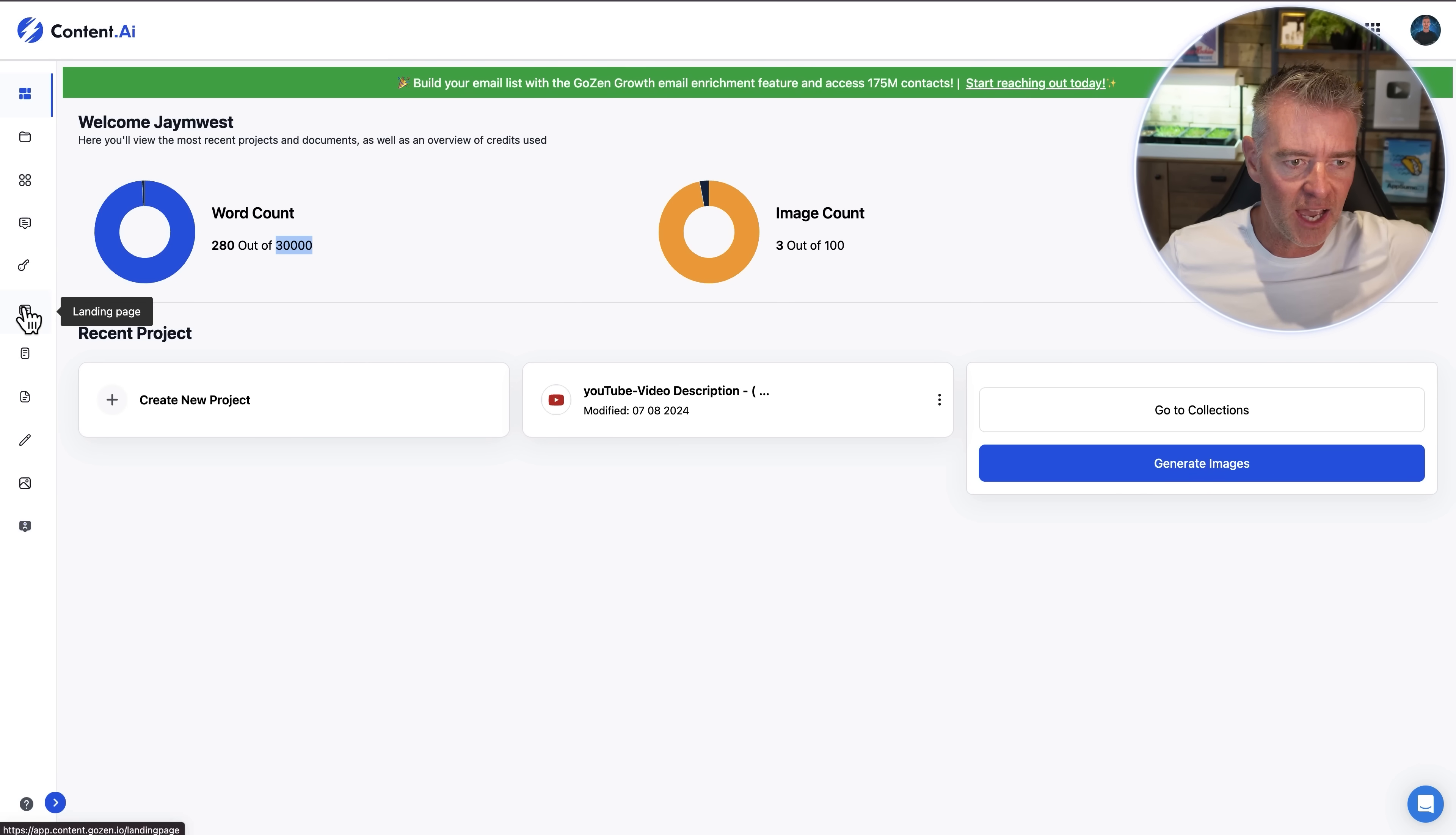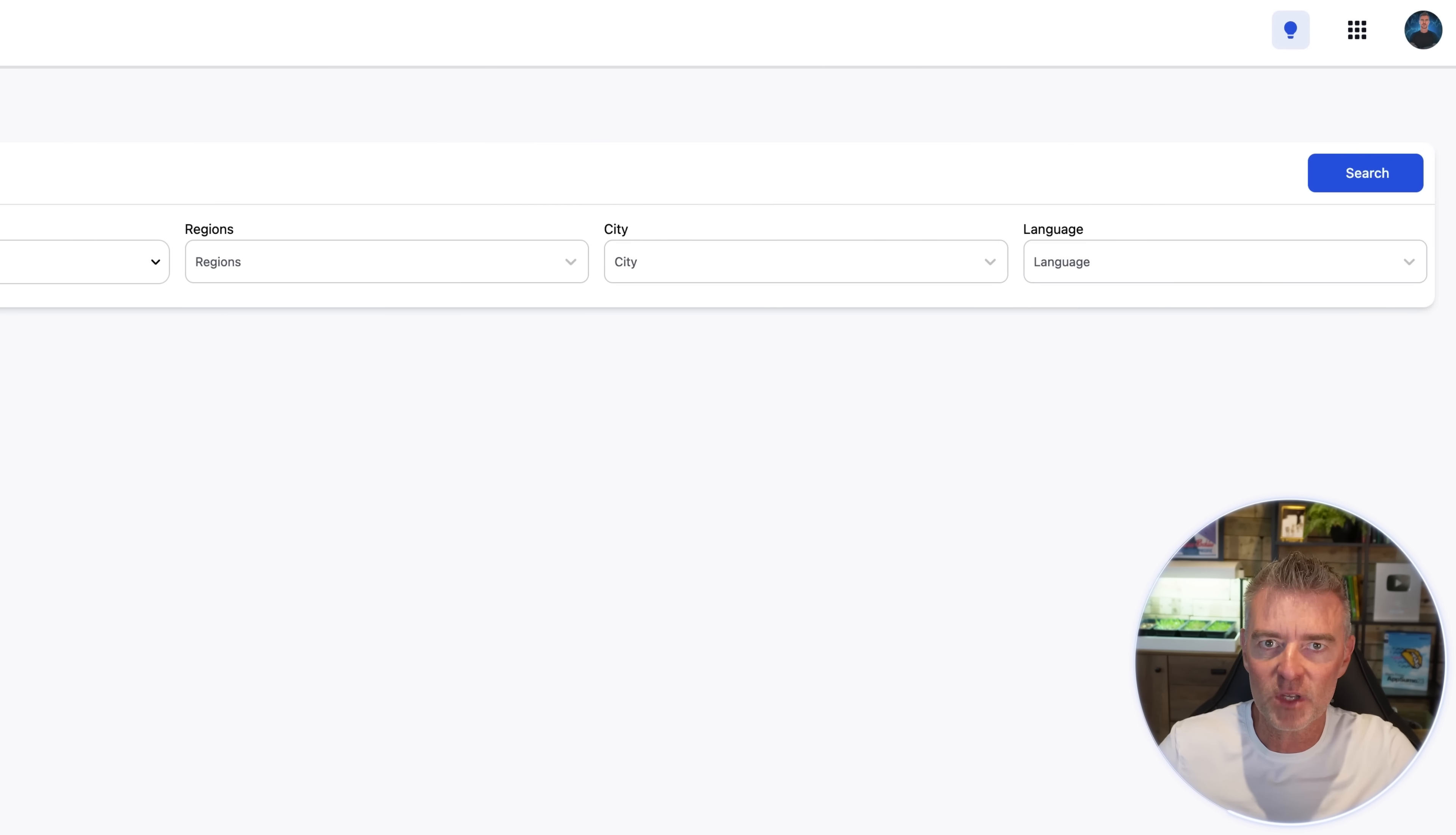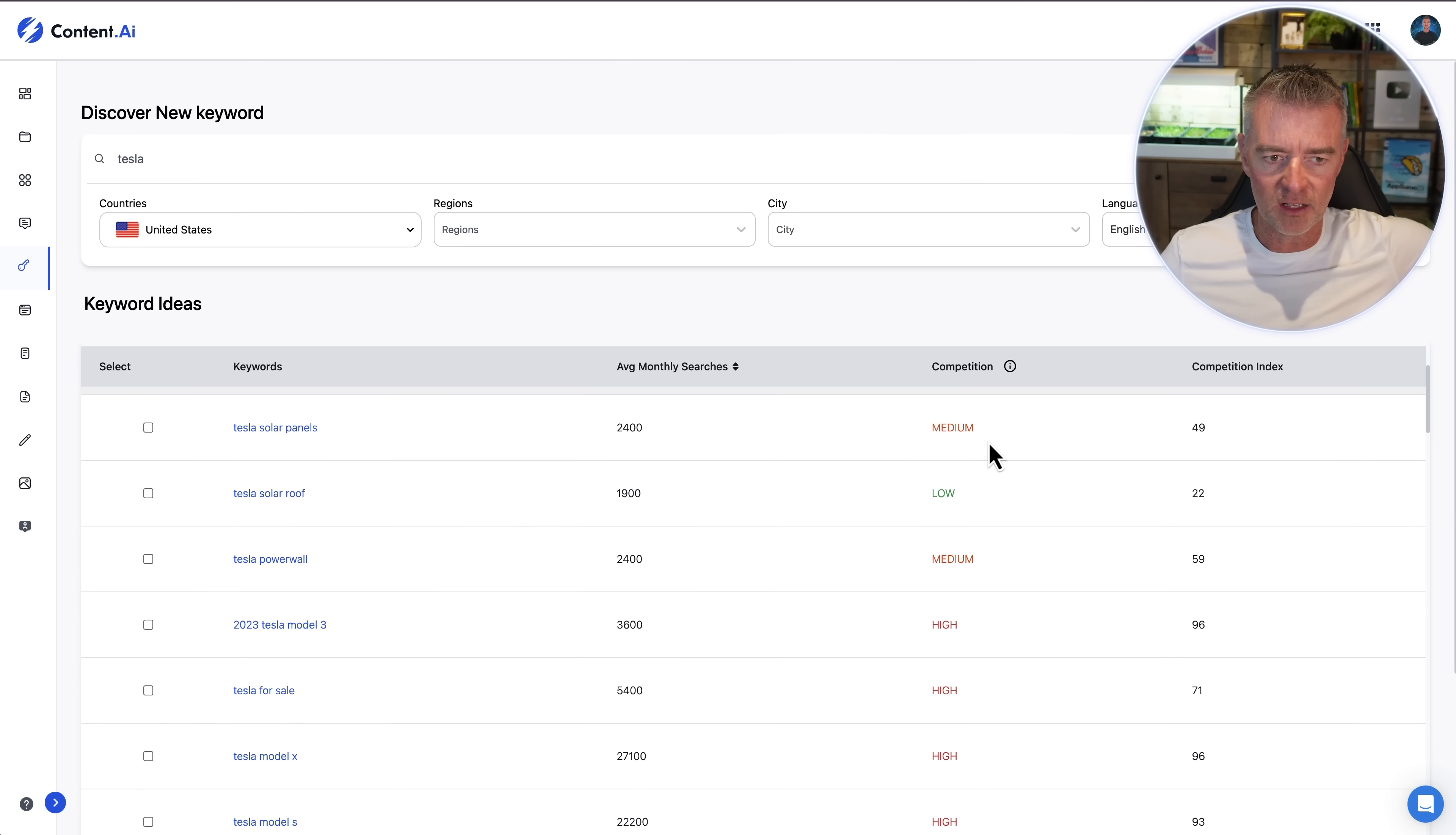And if we go over to here we can see that we have a keyword idea system here. So keyword tools are expensive to use normally but we can start off by doing a search for keywords, we can choose the country even the region city and language and get some keyword ideas. So if I was to type in say Tesla we'll pick the language of English there we go and it should give us some keyword ideas and also the competition levels as well.